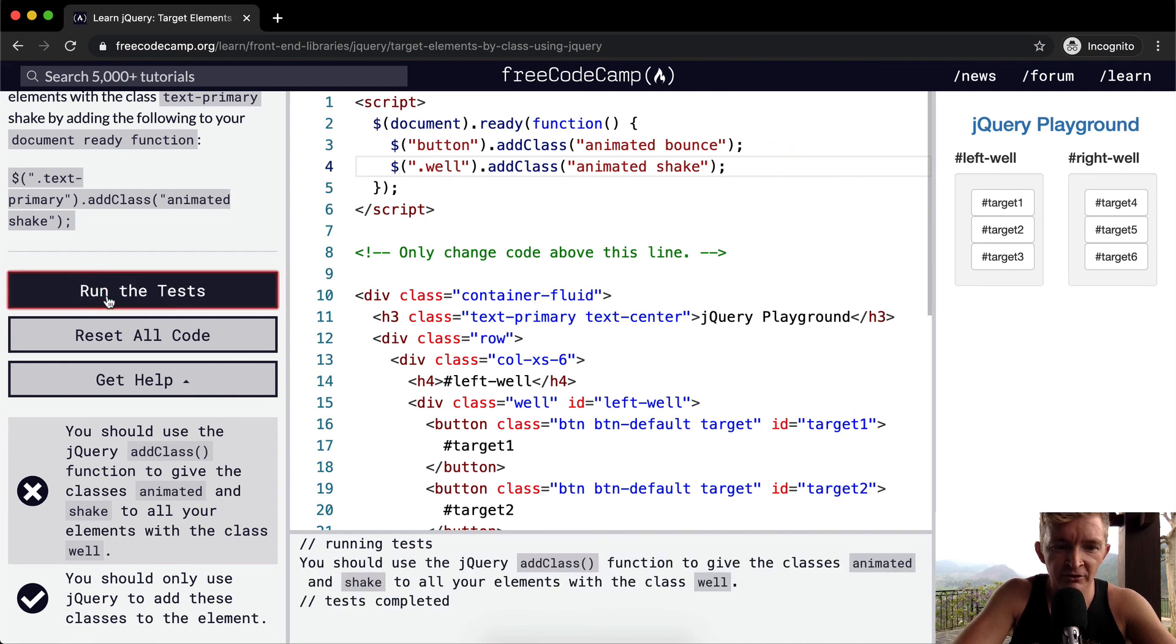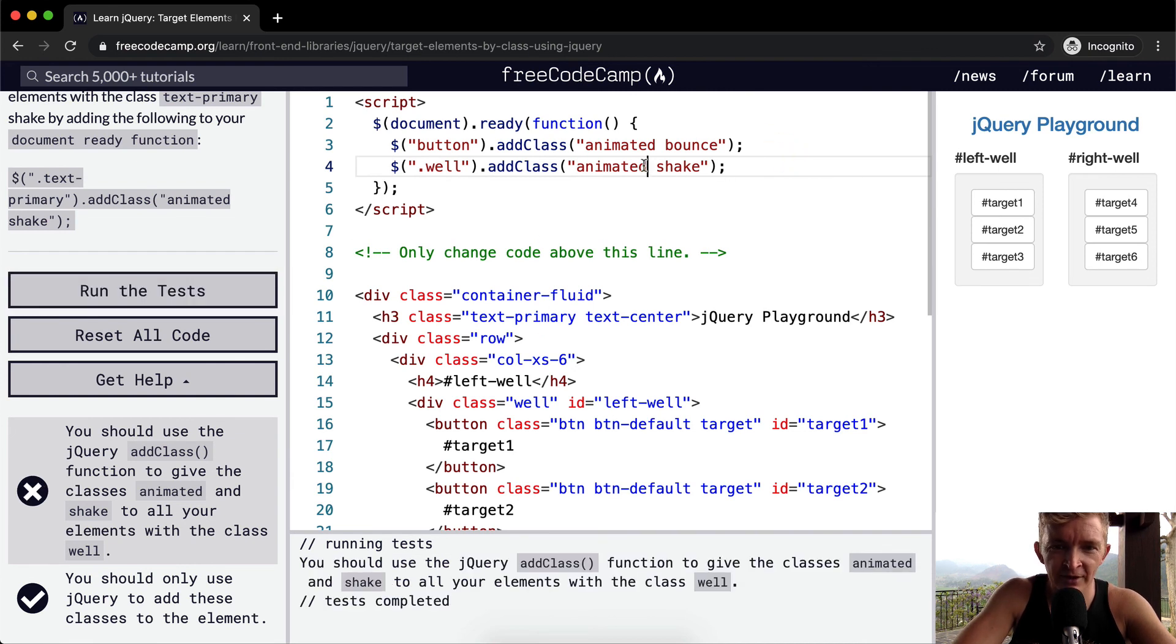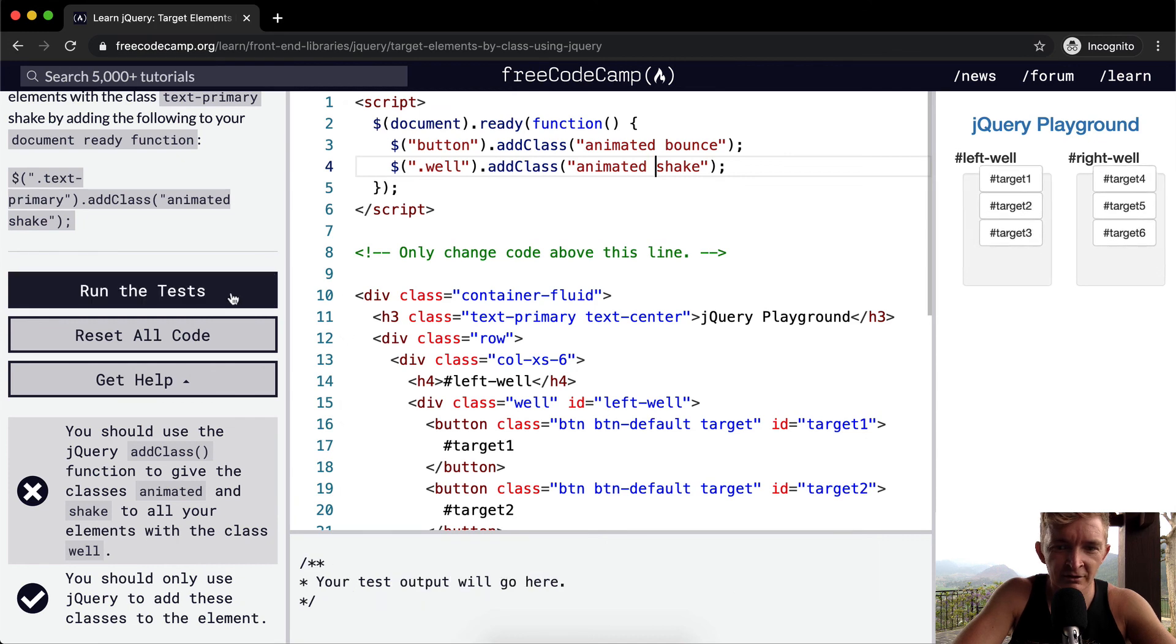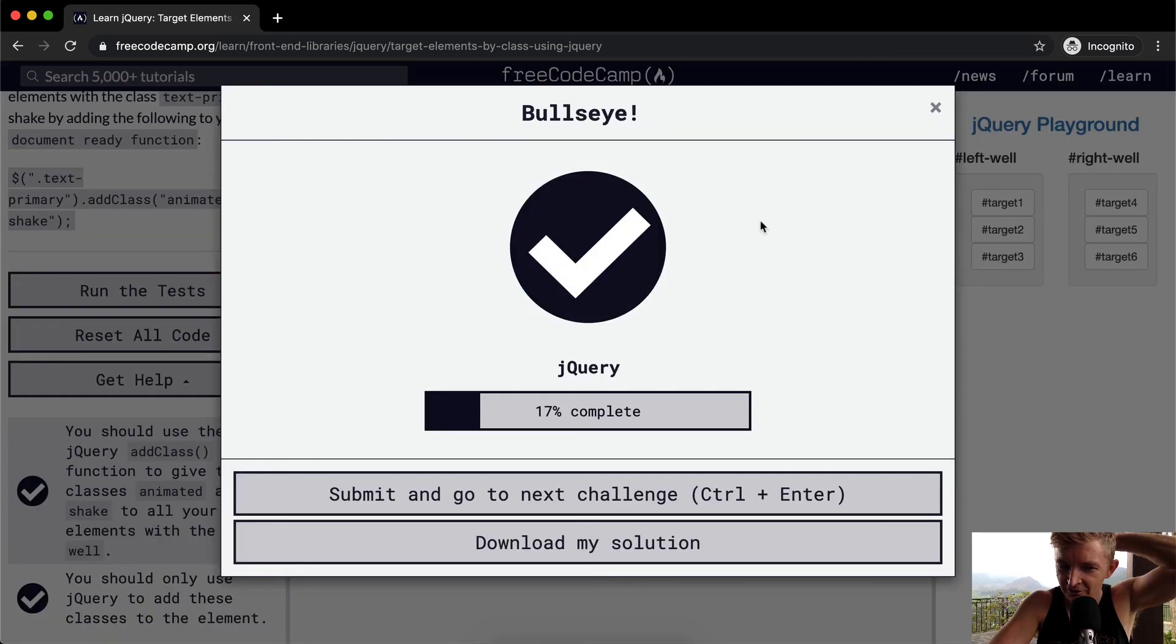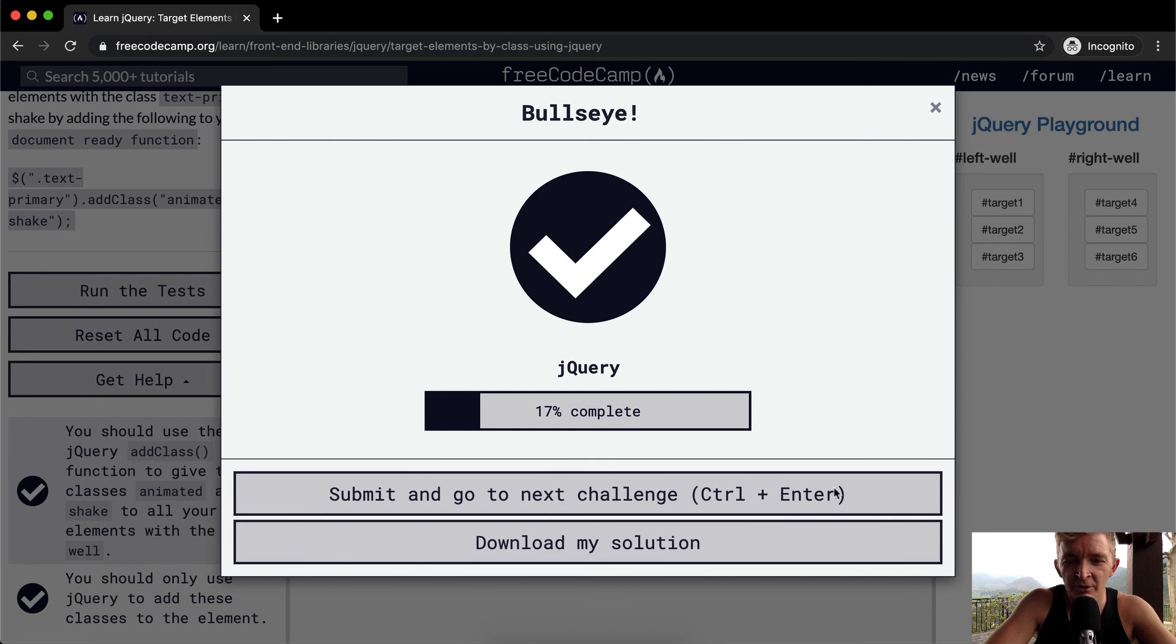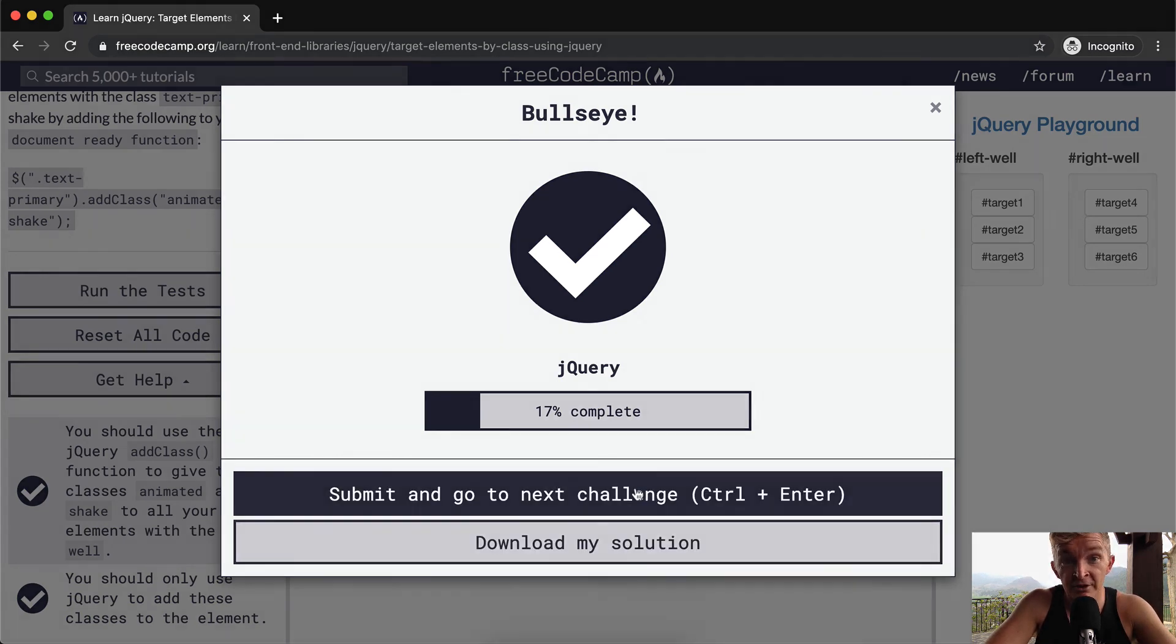Anyways, hope you guys enjoyed this one. Oh, wow, animated shake. And yeah, for some reason the JavaScript gets messed up sometimes when I submit, but it was the same code. And so yeah, hope you guys enjoyed this one. We'll see you in the next lesson.